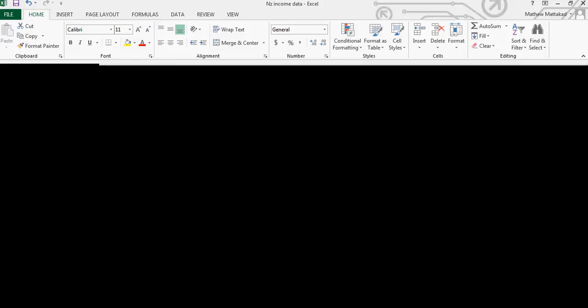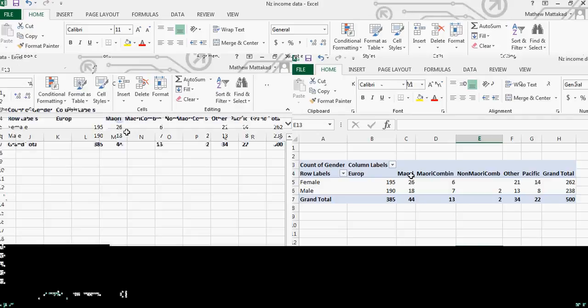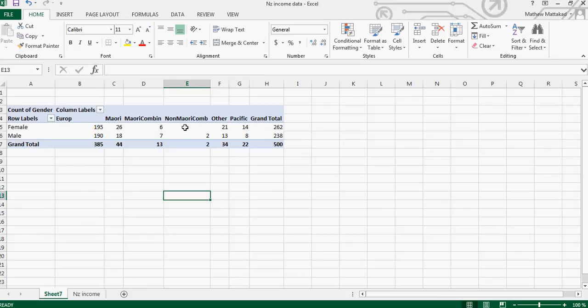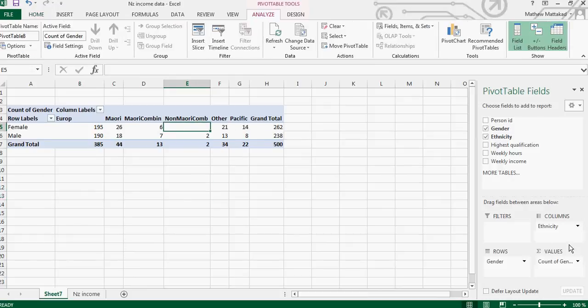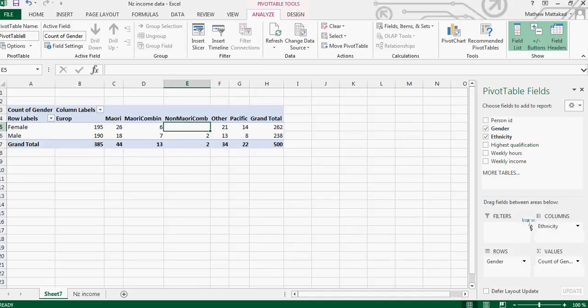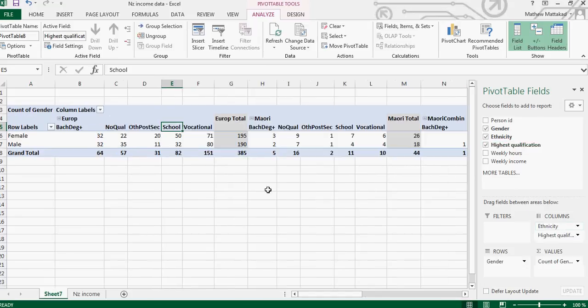So this is how you can get a two-way table. Like I want this according to the qualification. Again, right-click, and instead of ethnicity I can drag the highest qualification down here and it'll change the numbers.